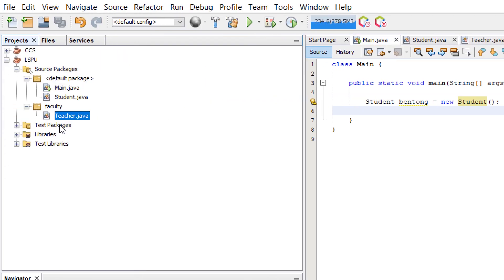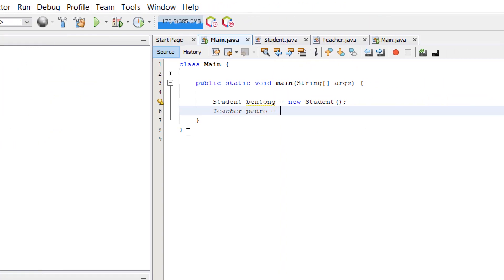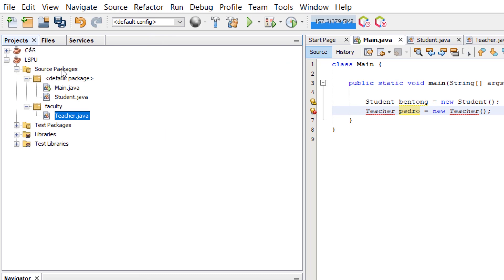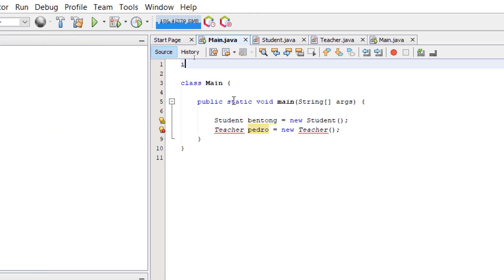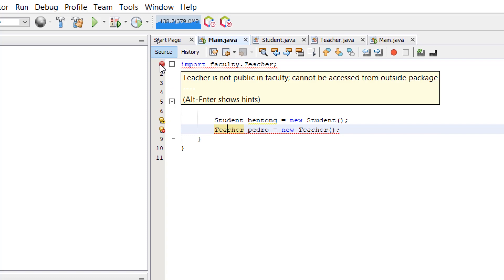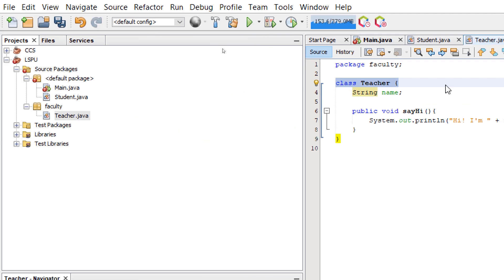Remember, the teacher class is located in a separate package called faculty. When we try to instantiate it, we get a 'cannot find symbol' error. We add the import statement for faculty.teacher, but we're still getting an error: 'teacher is not public in faculty.' With the default access modifier, the teacher class cannot be instantiated from a class in a different package.